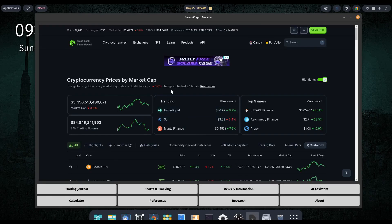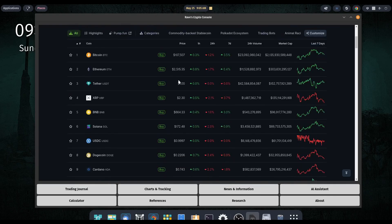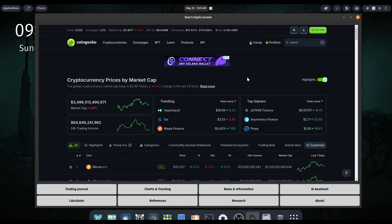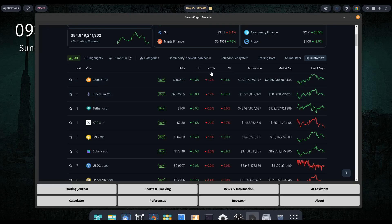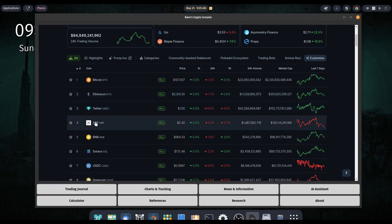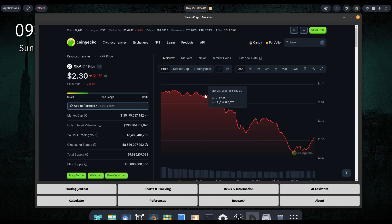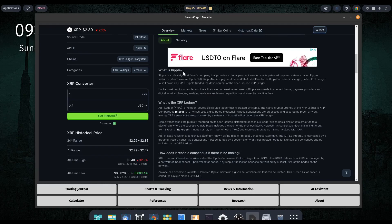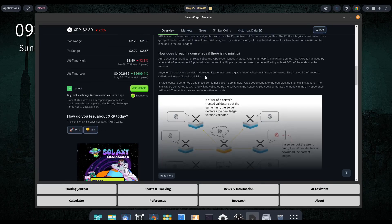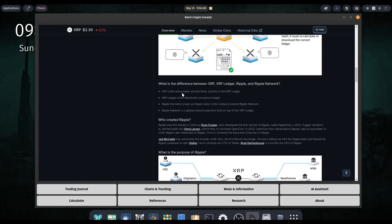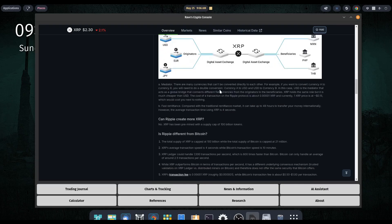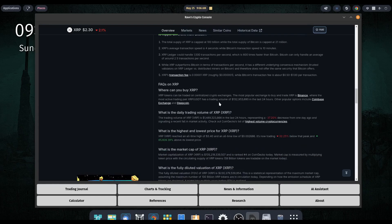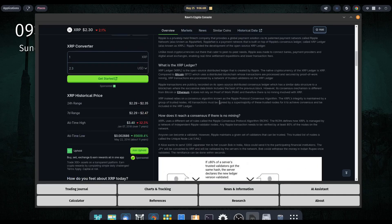The research button brings up CoinGecko, which I think is fantastic as a research platform. You can filter by percent gain within the past hour, 24 hours, seven days, volume, market cap, and so on. If you're interested in swing trading or holding a particular asset for an extended period, it's always recommended to do some background on that. Clicking on XRP, for example, gives you a lot of information — it covers Ripple, the XRP ledger, how it reaches consensus without mining, who created Ripple, and more. Highly recommended if you're going to hold a coin for more than a couple of days.